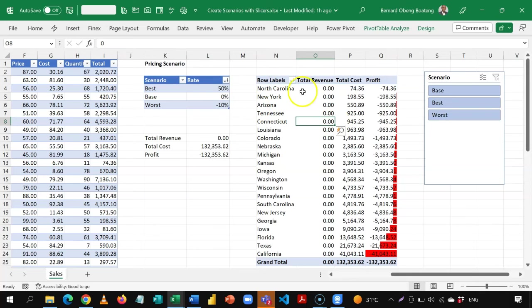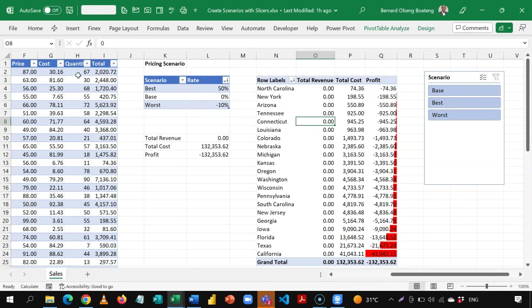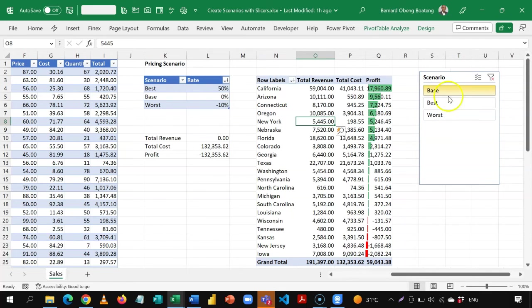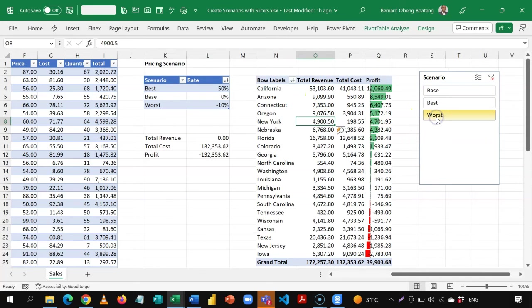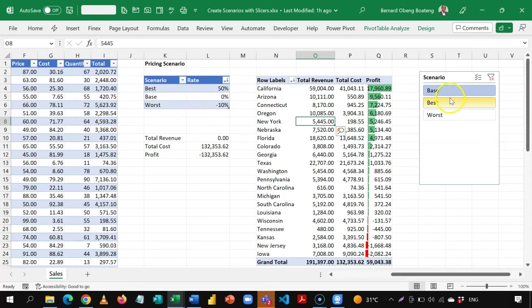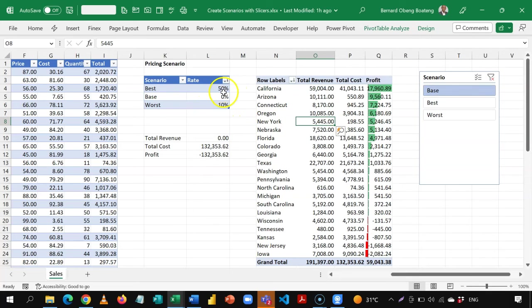At this point, it will be good to refresh your data to be sure everything kicks in. Let's select base case — this gives us 59. Our best case gives us 88, which is an improvement. Worst case is a scenario where we reduce our prices. You can now see the impact of the rates on your prices. Once you change these numbers, you can easily adjust and see the updated results.